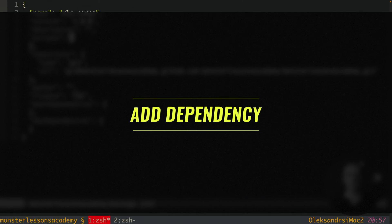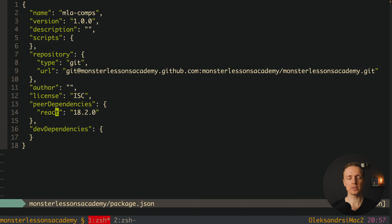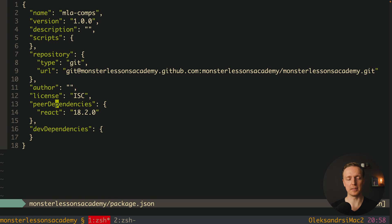The first thing we need to do is add React inside peer dependencies. It is important to make it a peer dependency and not just a dependency. As you are building a React library, it will be used in React projects, which means React must already be installed in those projects. This is why it makes a lot of sense to use React as a peer dependency.